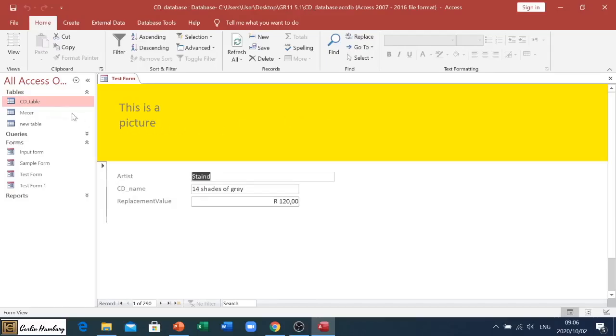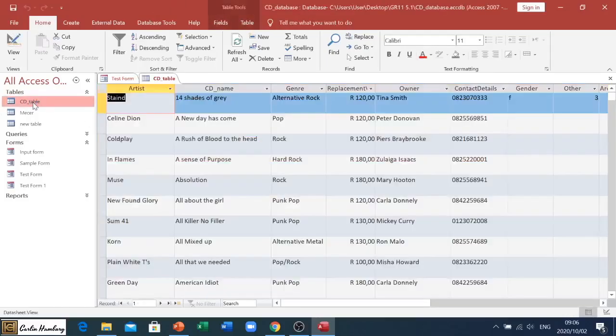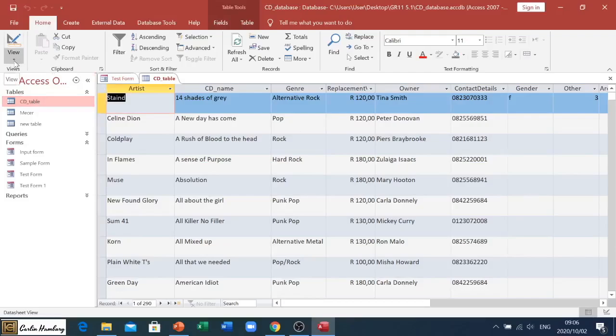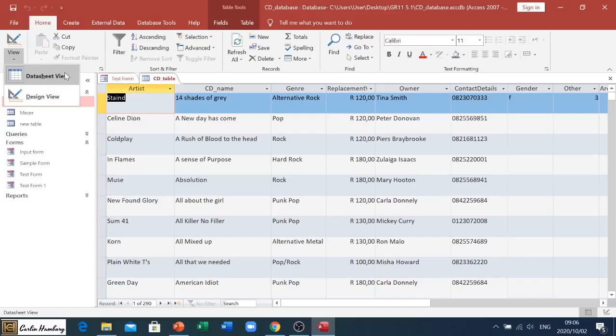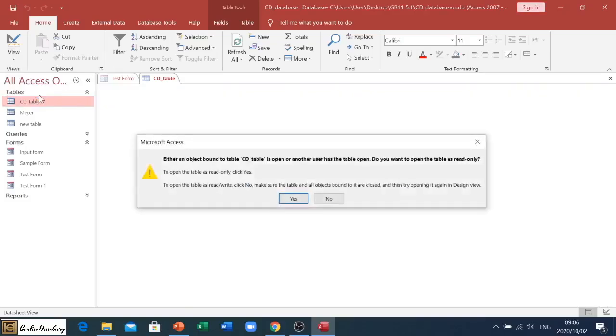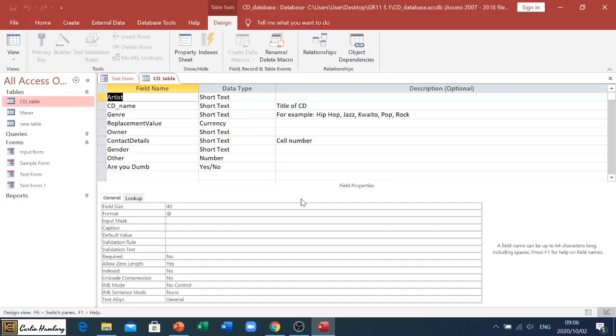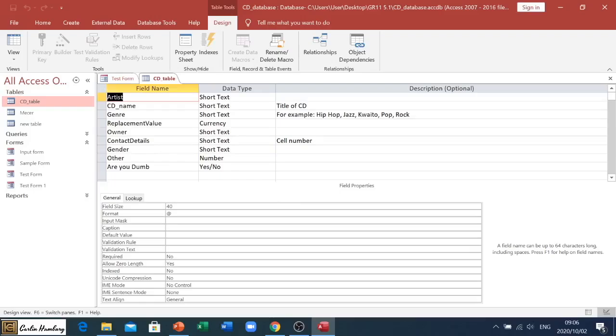Now when we talk about data sheet view, this is when we're generally in a table. You'll see now when I click on view it goes data sheet view and design view. In data sheet view I'm entering the data that I want into a sheet over here. When I go to design view, have a look at that - you can see this is the whole structure of my table.